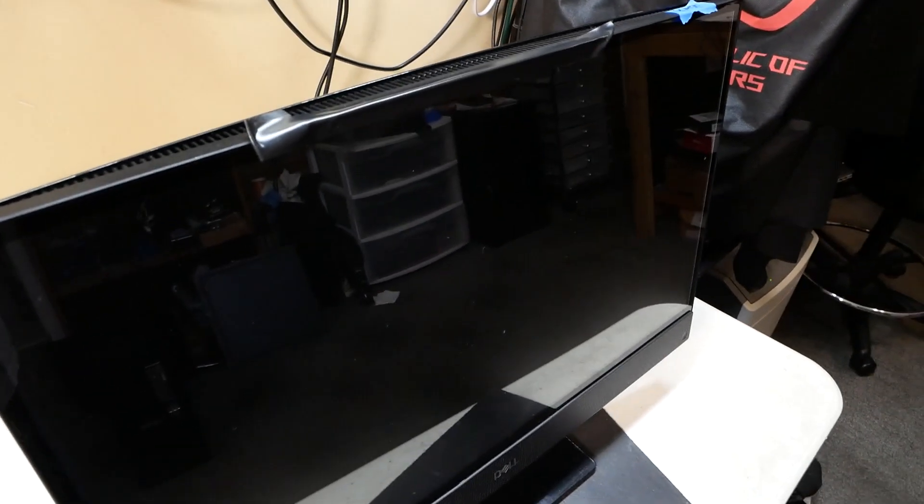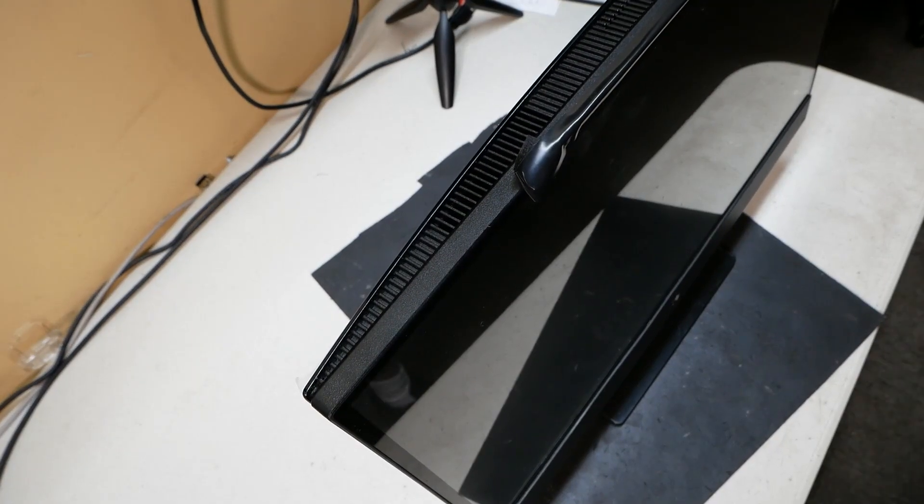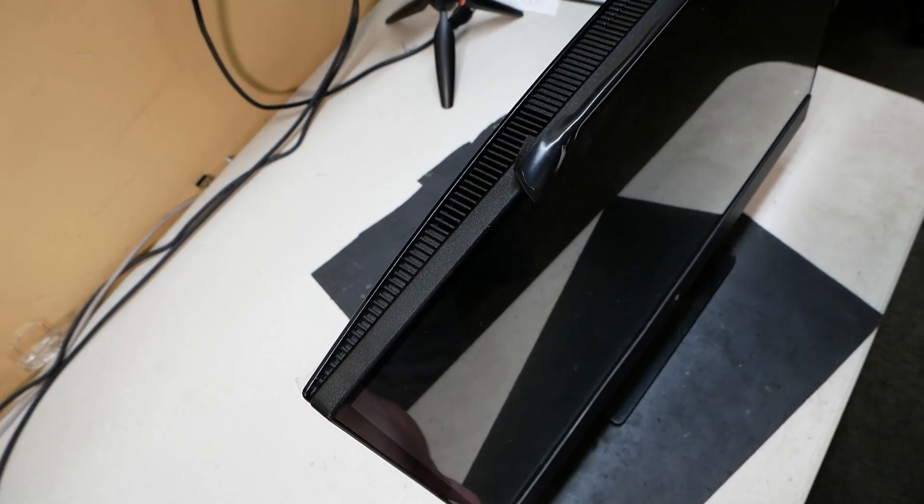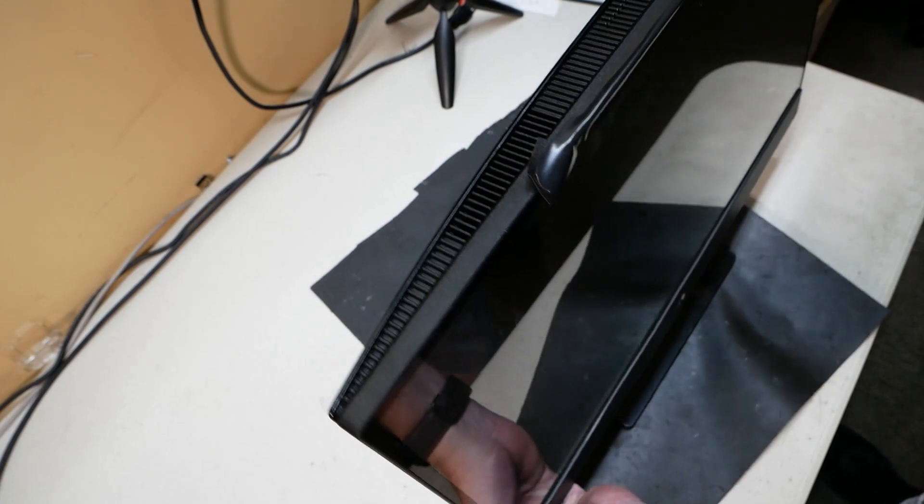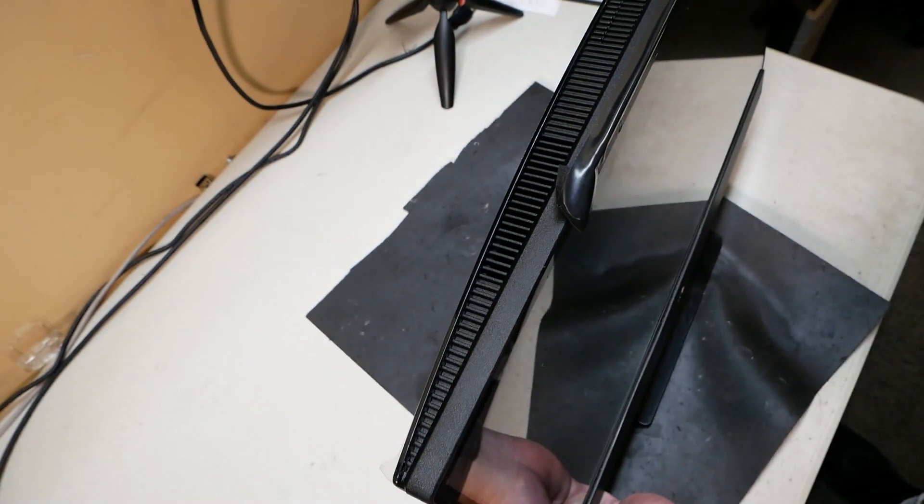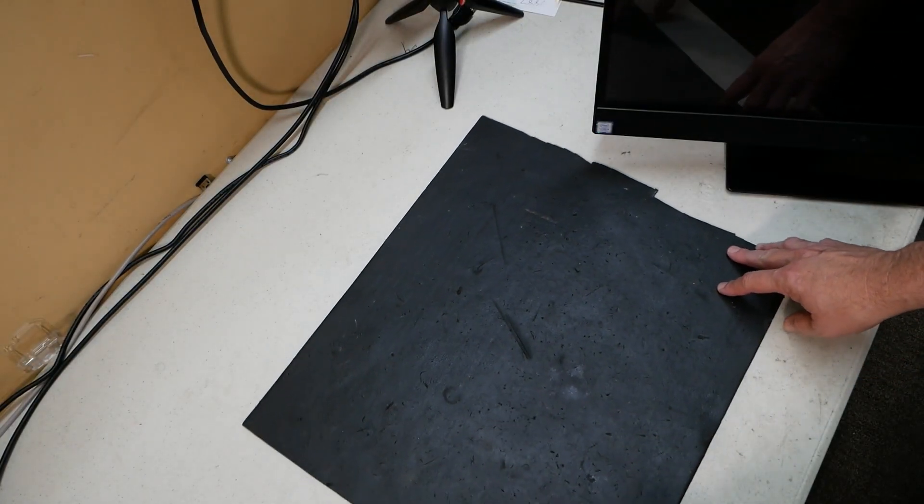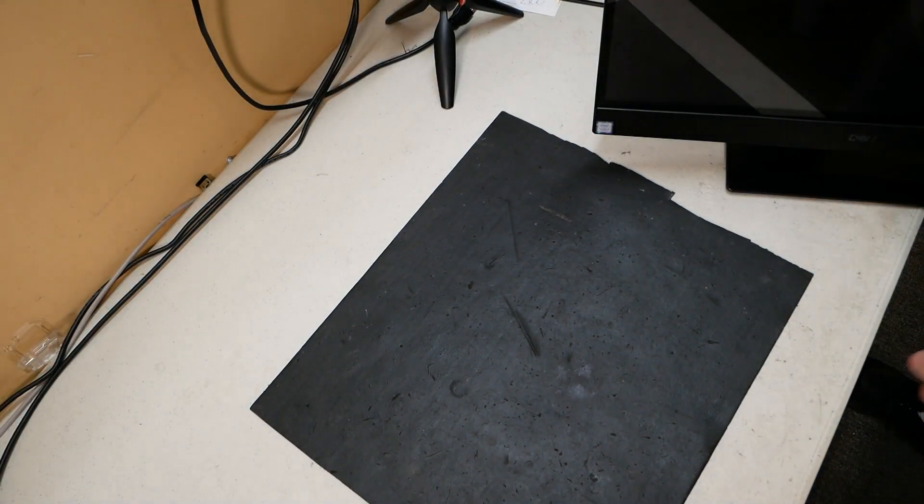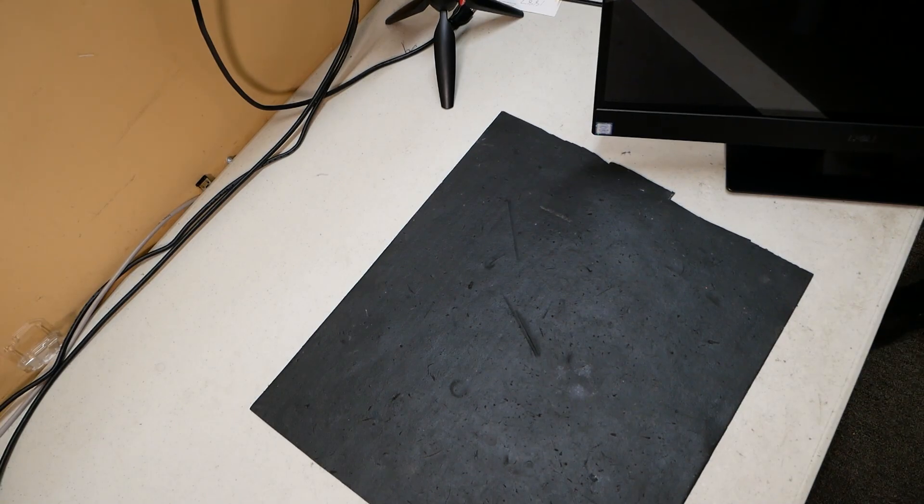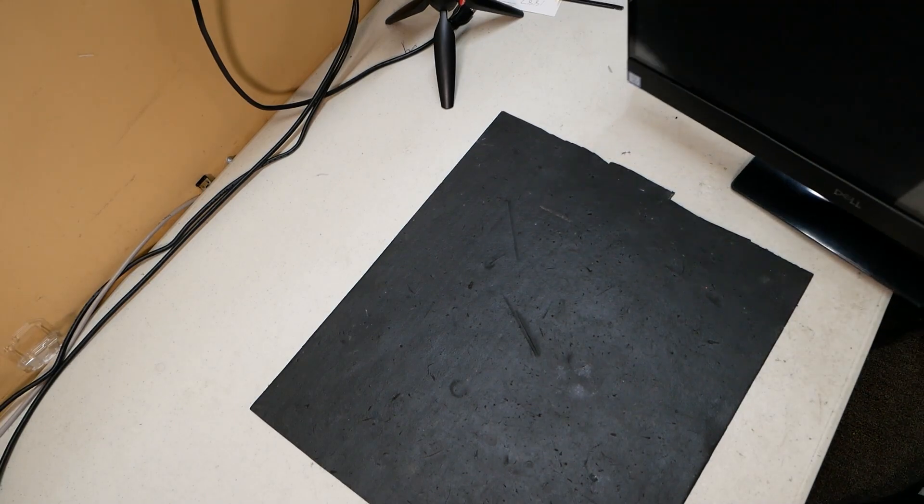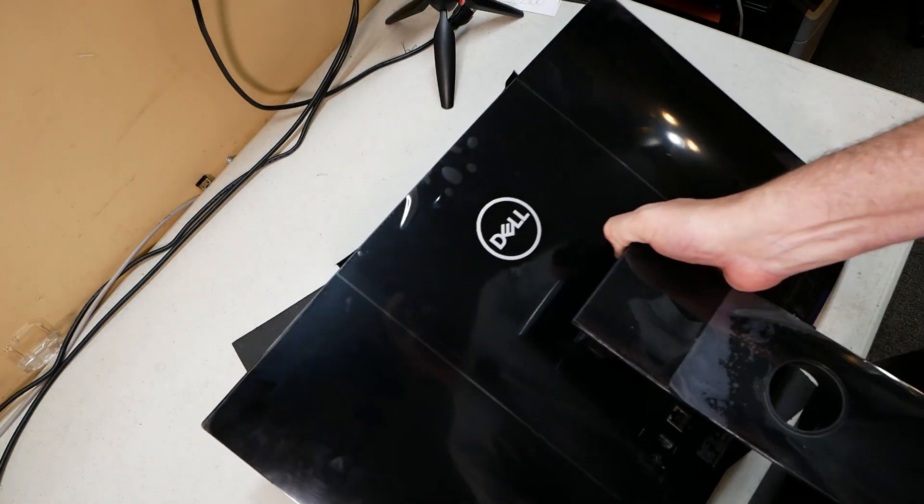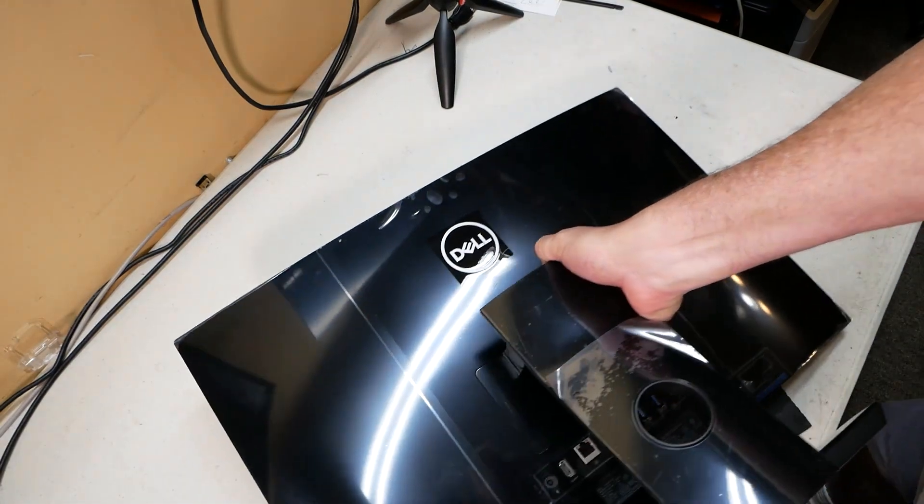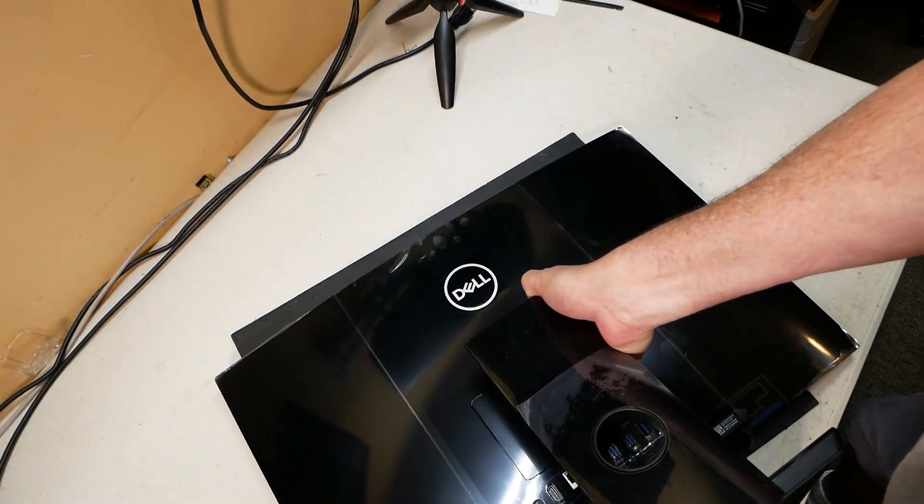So let's get started. The first thing we're going to want to do here is lay this guy down face down. You want some kind of soft padding or something to lay this face down on just to protect the front glass a bit. I'm gonna lay it straight down on its face like this.